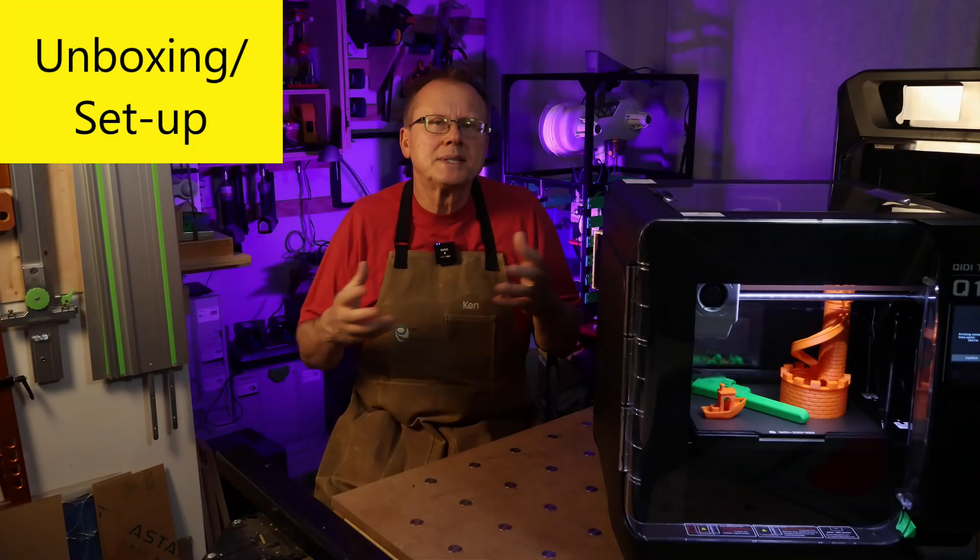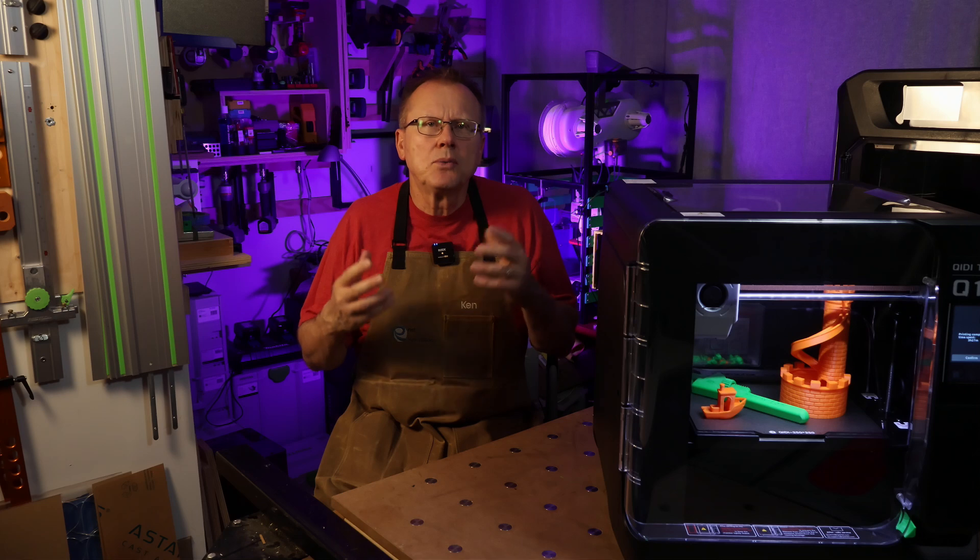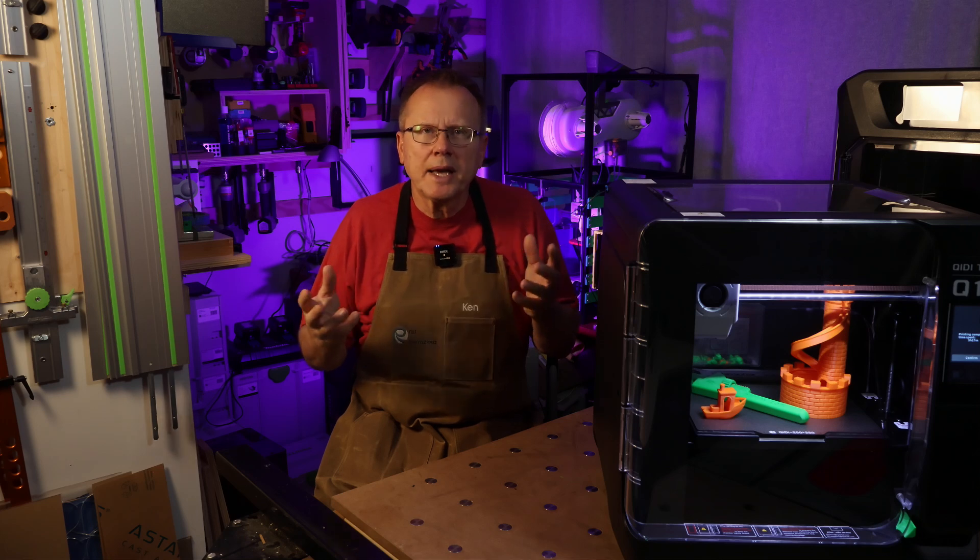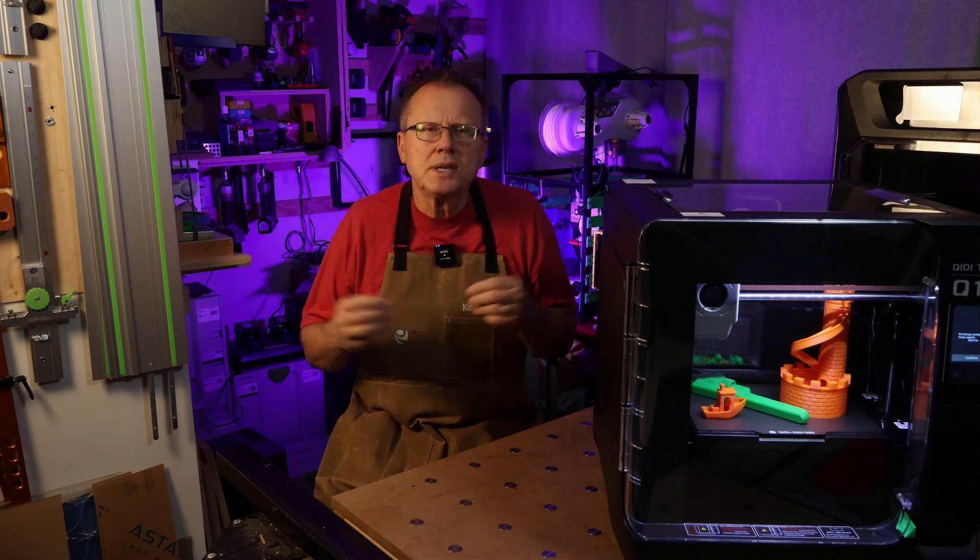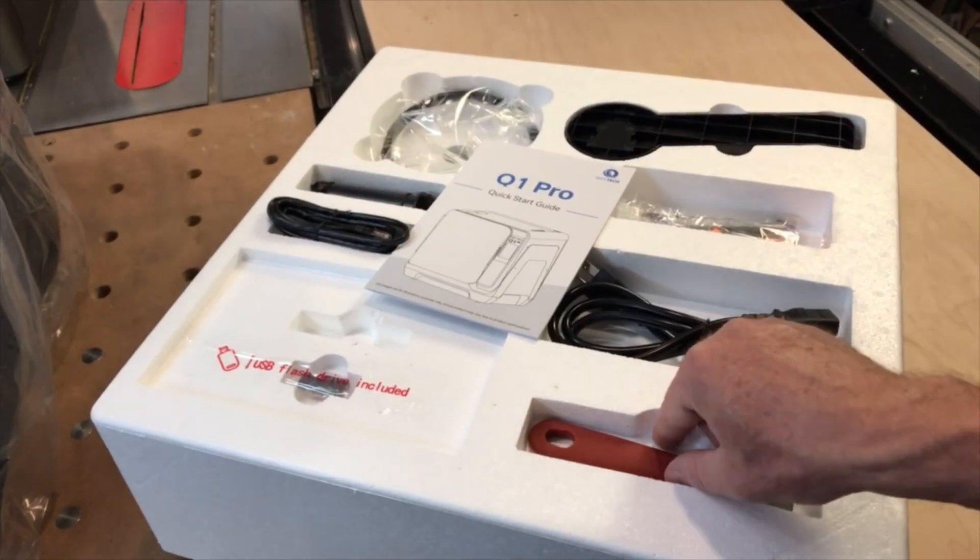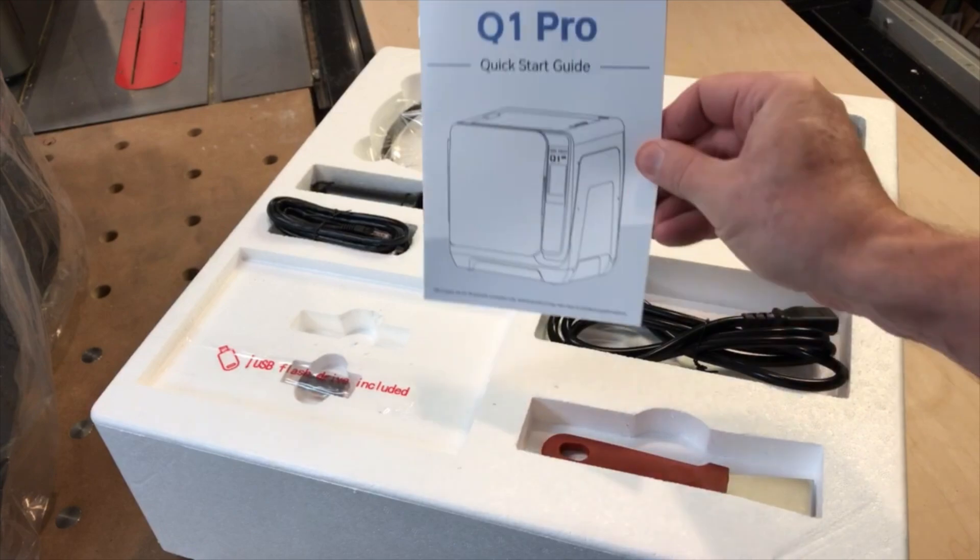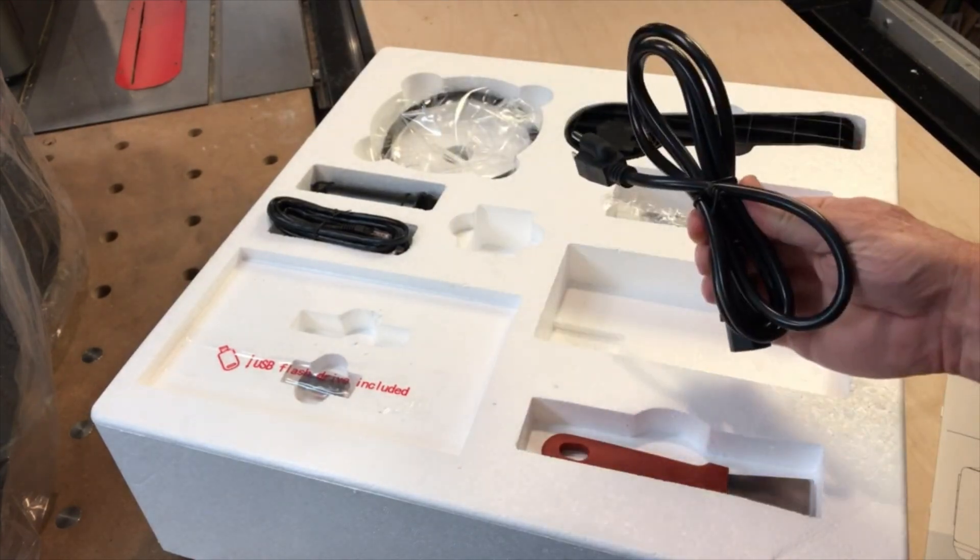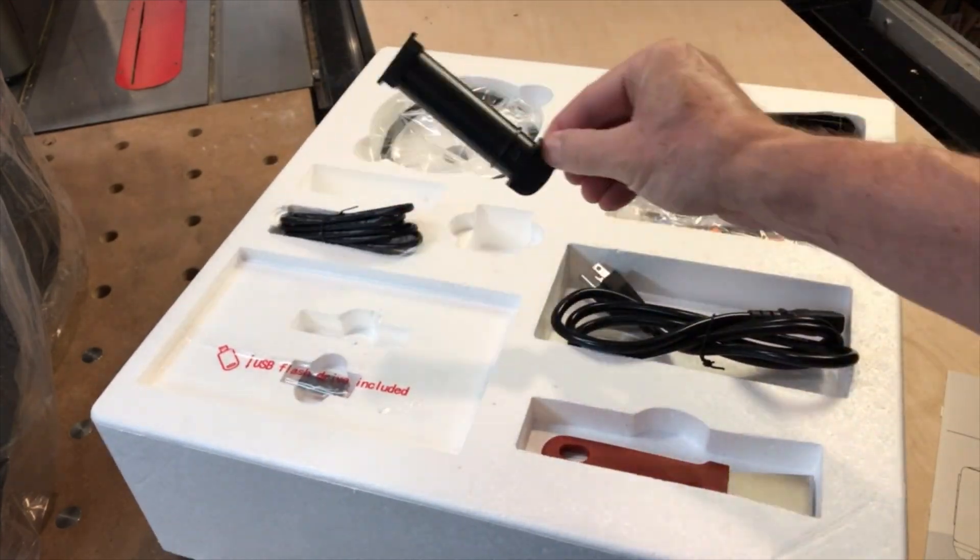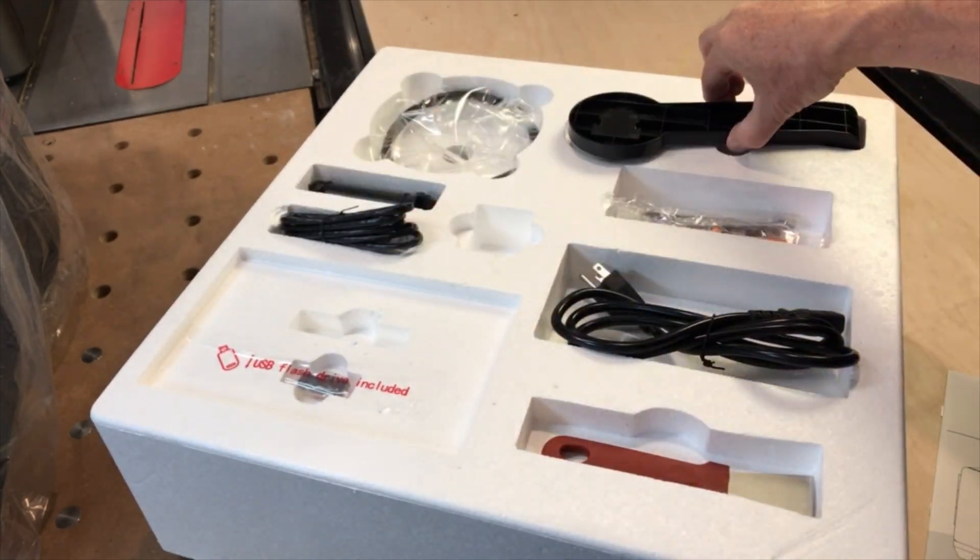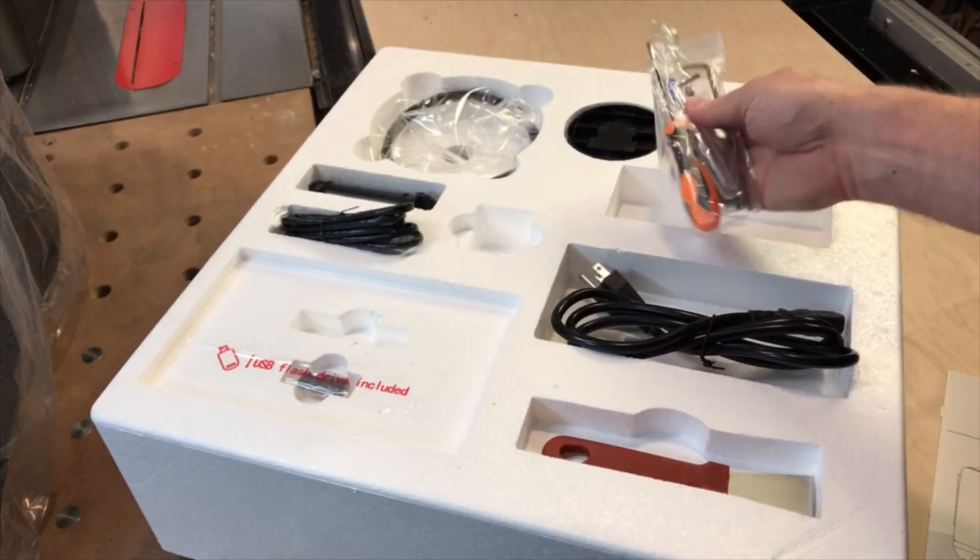Now let's talk about unboxing and setup. The printer arrived in a well-protected packaging and setup was very easy. The box includes a spool holder, a small sample of filament, power cord, ethernet cable, USB flash drive, and some miscellaneous tools.